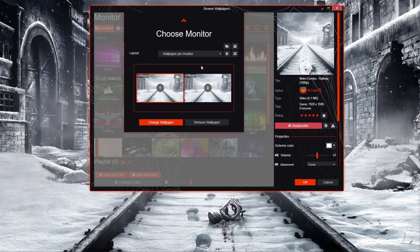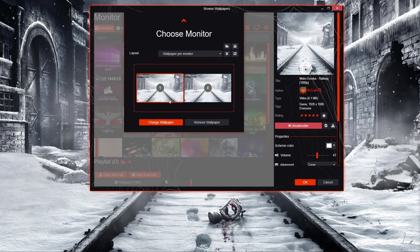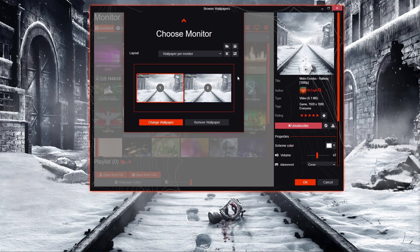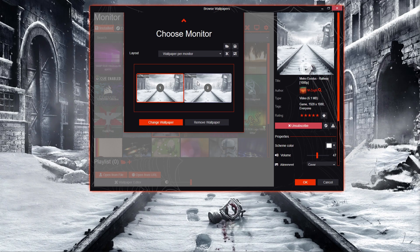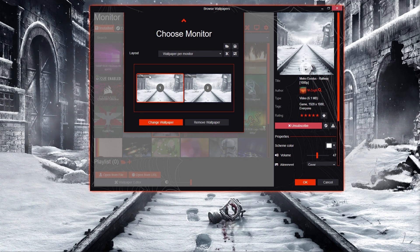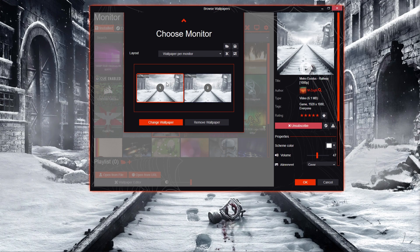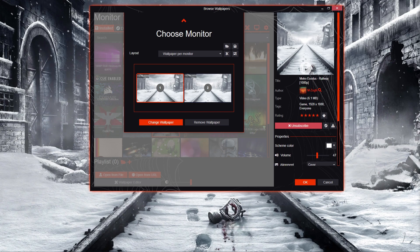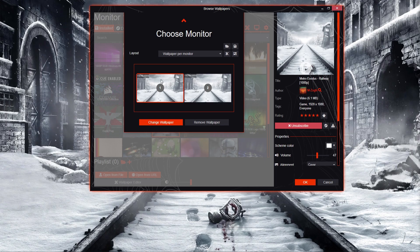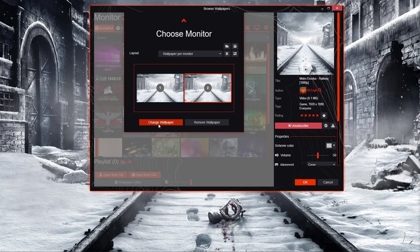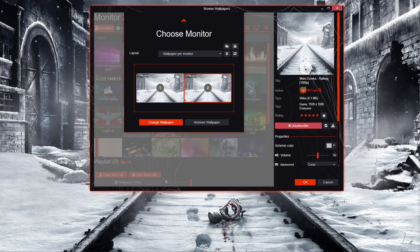Once you load it up, you choose which monitor — so if you have three monitors, you will have three showing up here. As you can see, I've got two monitors. Just select which monitor you want it on, basically pretty simple — select it and then change the wallpaper.